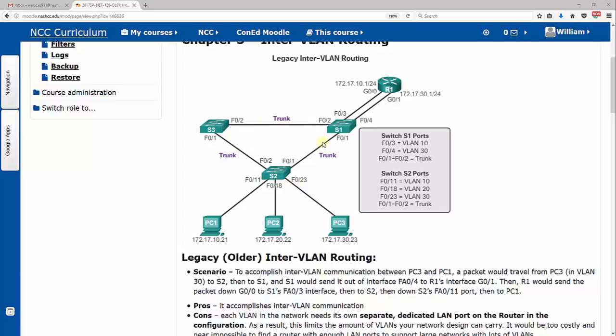FA0/18 is only carrying VLAN 20, FA0/23 only carrying VLAN 30. From switch to switch, we've got trunk links, so we're carrying all VLANs. But then we got this router involved. This router gets involved because we need to communicate between VLANs.